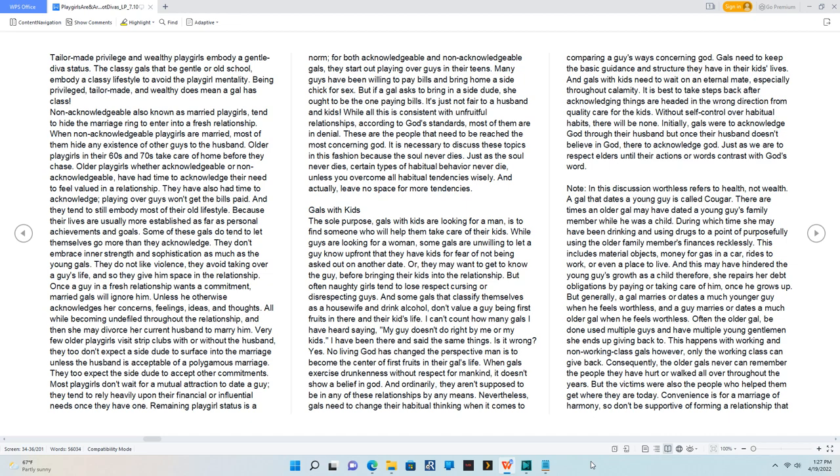And gals with kids need to wait on an eternal mate, especially throughout calamity. It is best to take steps back after acknowledging things are headed in the wrong direction from quality care for the kids.